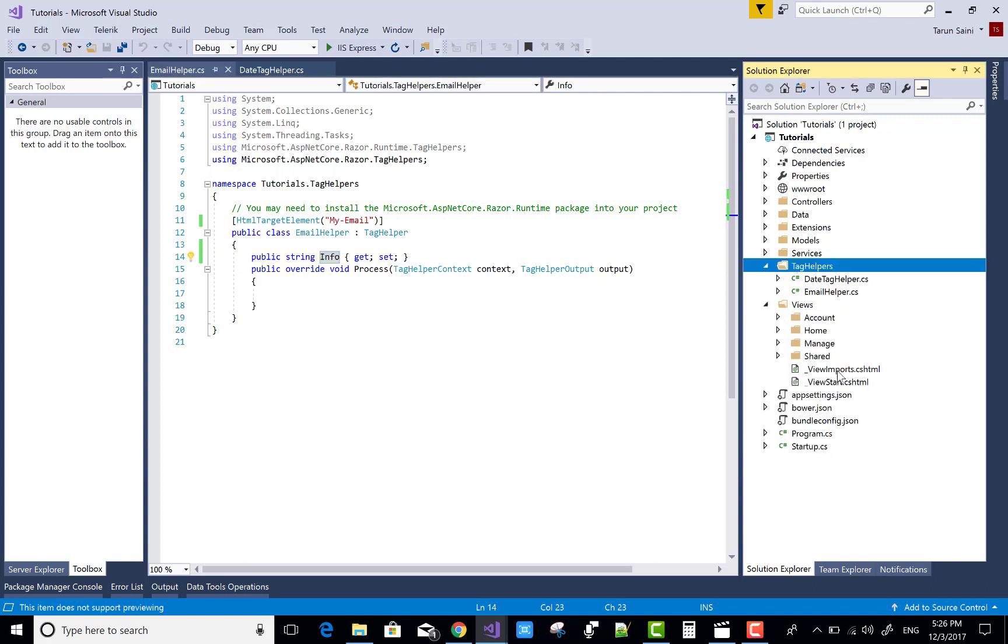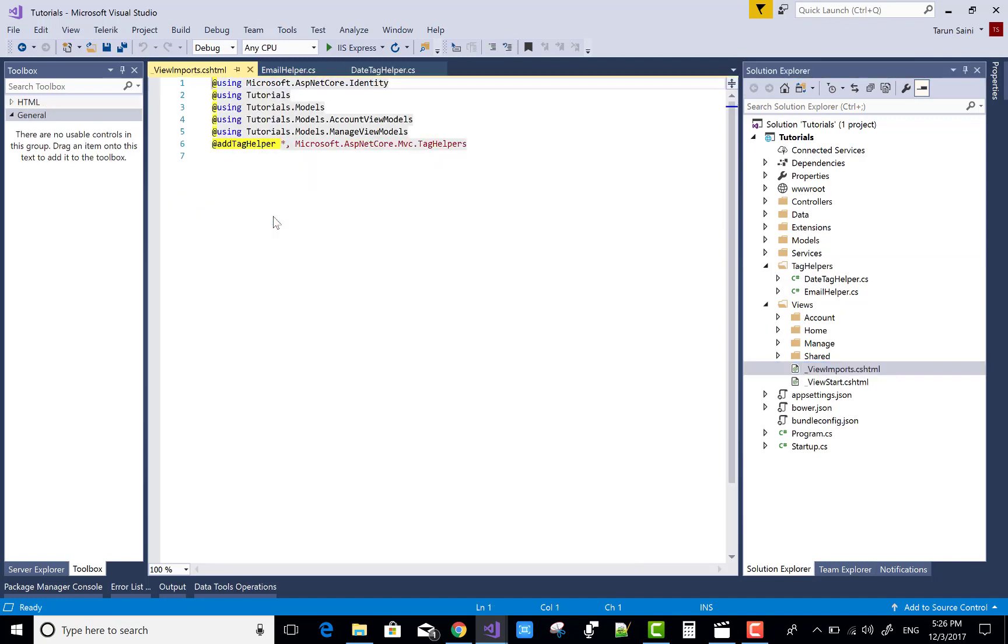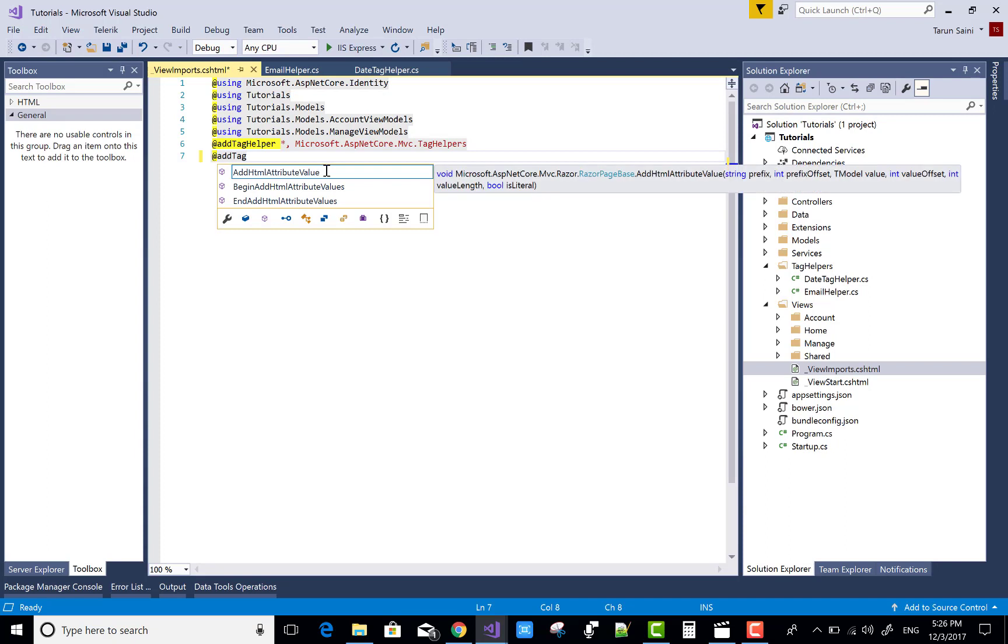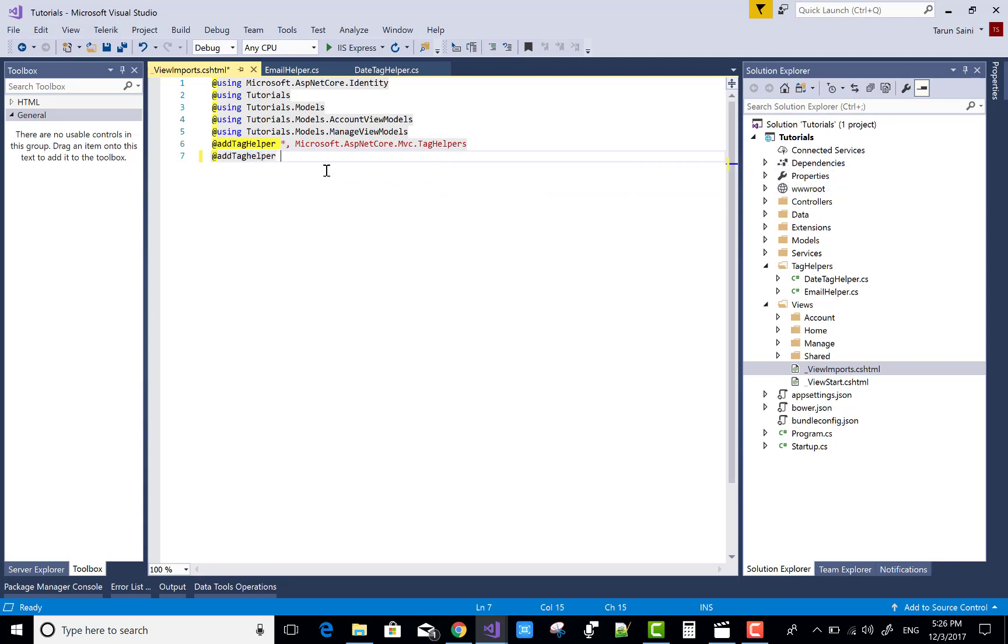Come to the view import section and add a tag helper. Add tag helper, and the name of the tutorials.